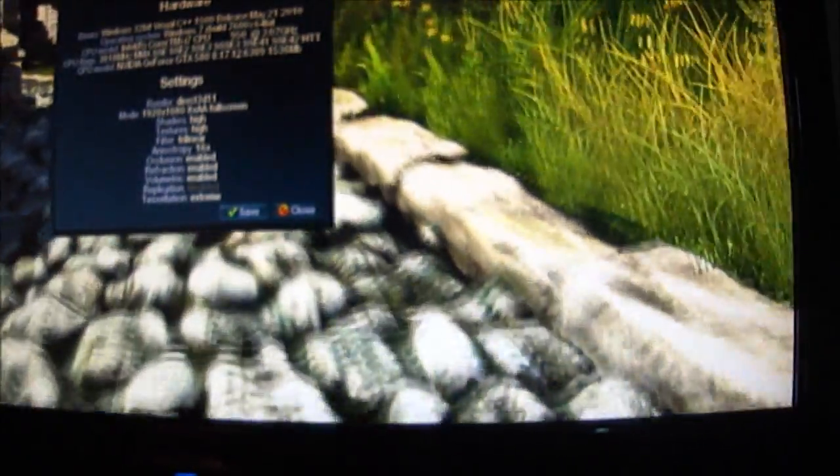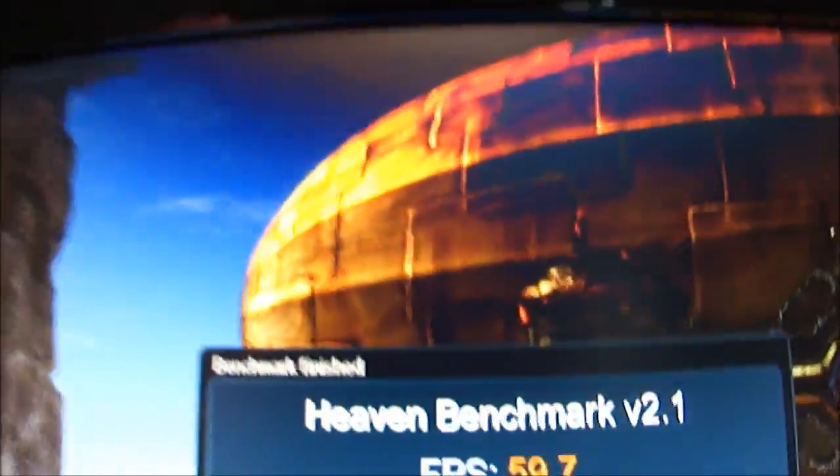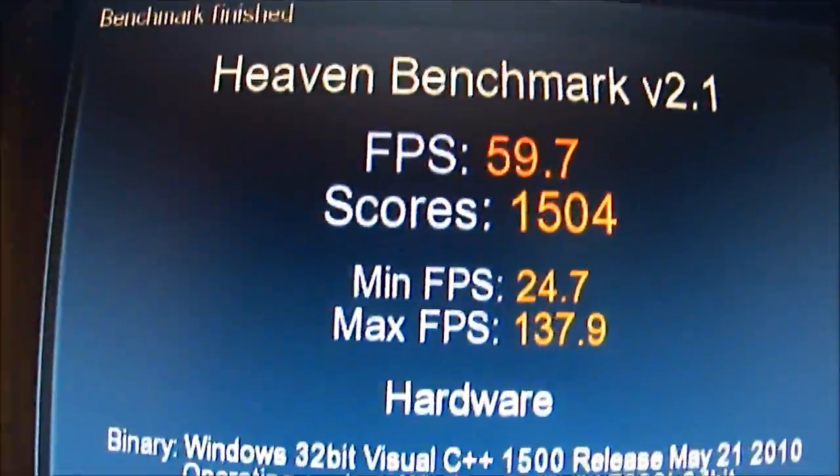Okay, so what we have is FPS 59.7, maximum FPS 137.9, and minimum 24.7.